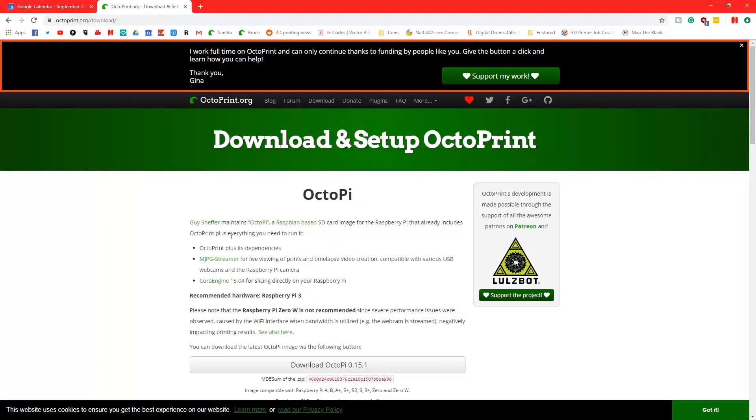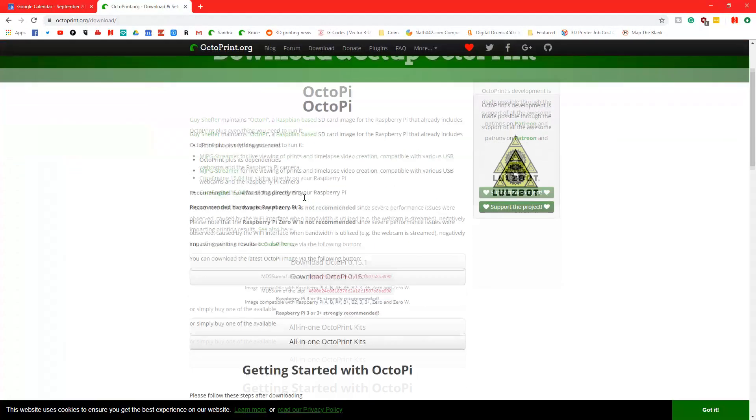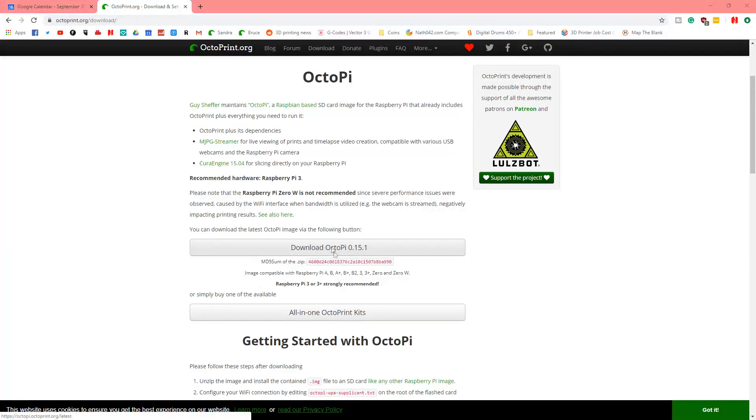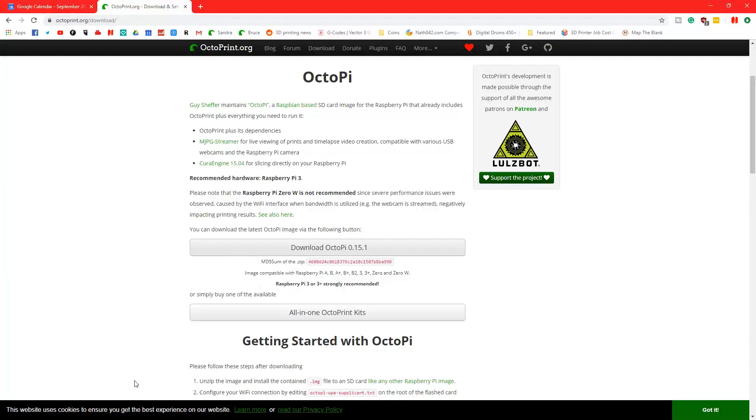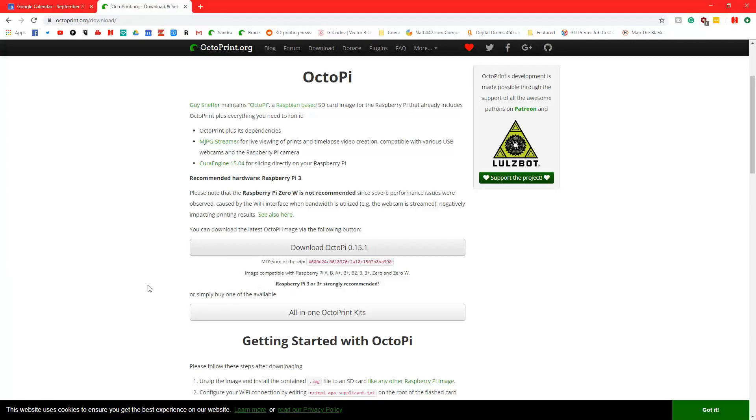What you want to do is go over to OctoPrint.org slash download, download OctoPi 0.15.1. I'll just save that to my desktop. Then you need to go to Etcher.io and download Etcher.